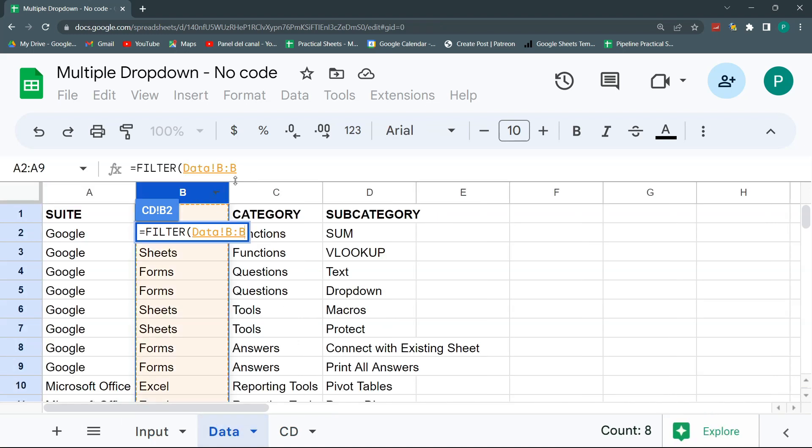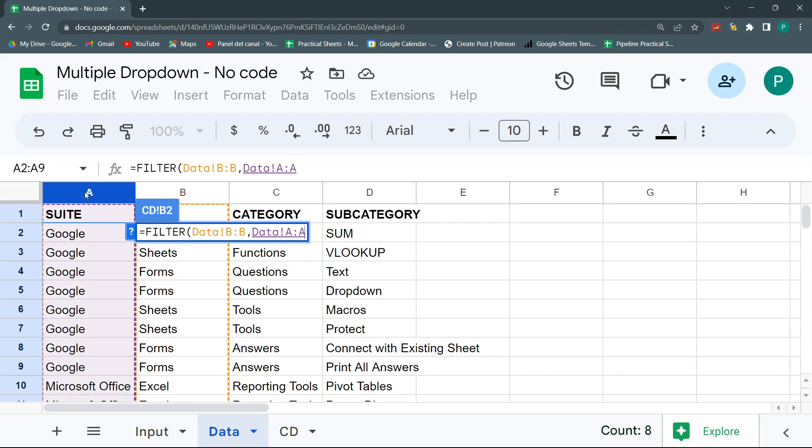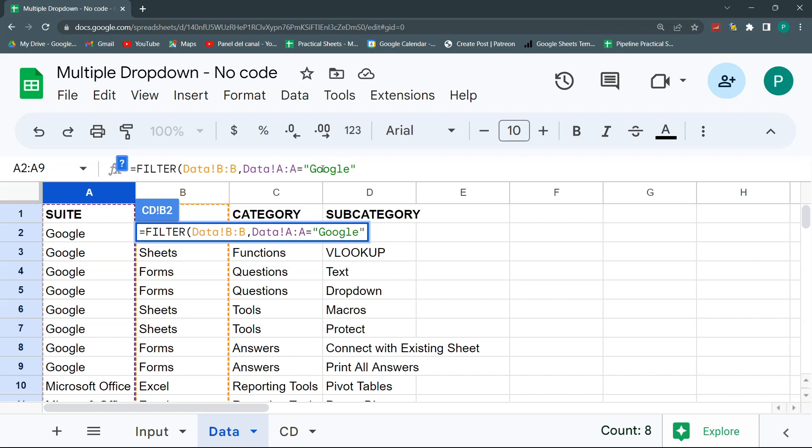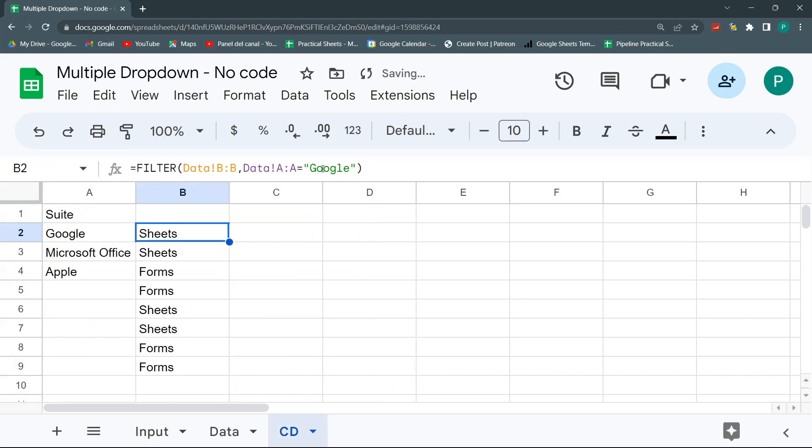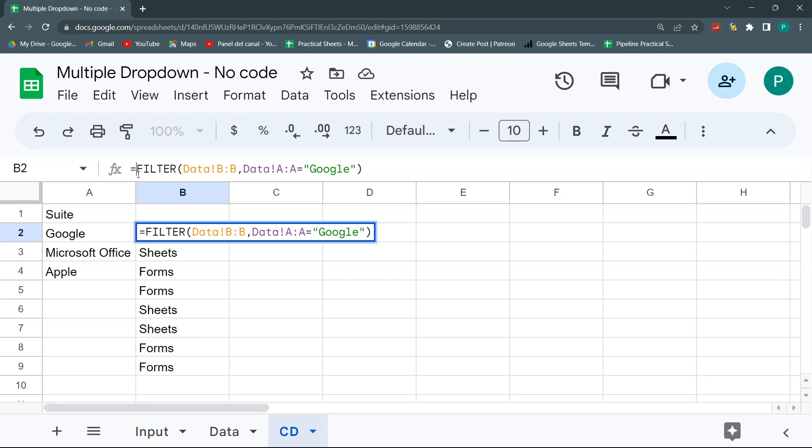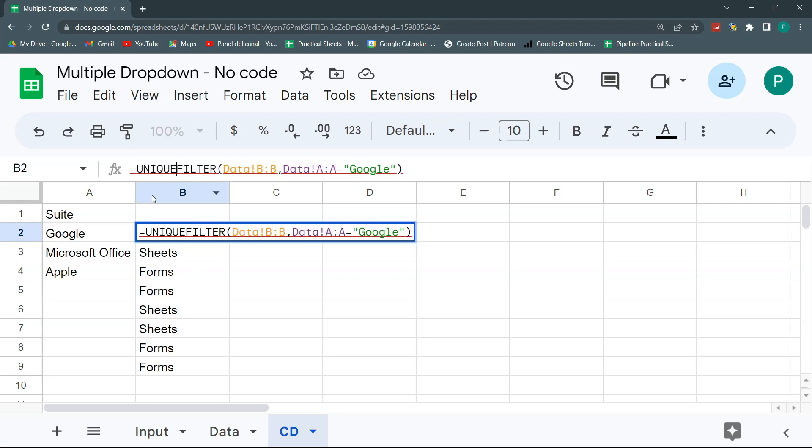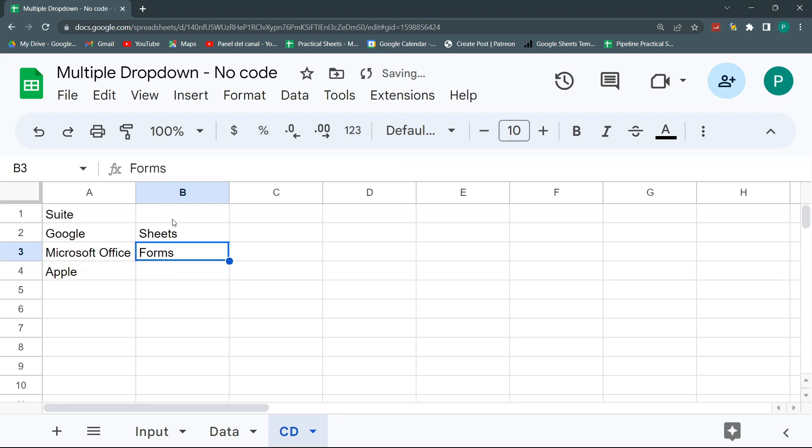What are we going to filter? We're going to filter in data this column B. So I'm going to select all the column B. How do I want to filter them? I'm going to filter them with the column A. So I want you to bring me all the data in column B where column A equals Google. Let's close our quotation marks. Let's close our parentheses. And here I have sheets, forms, sheets, forms.